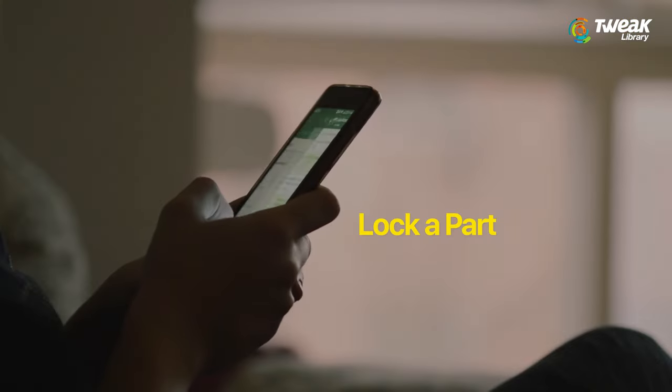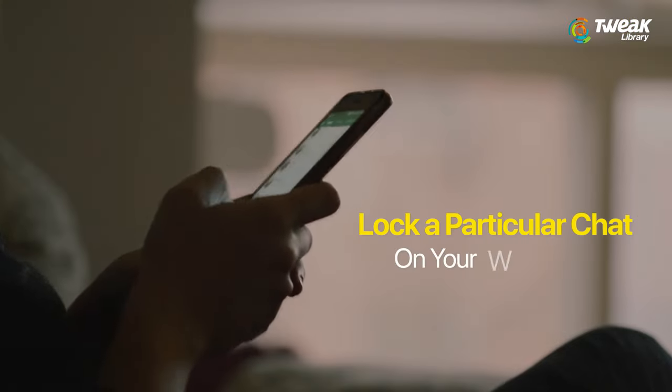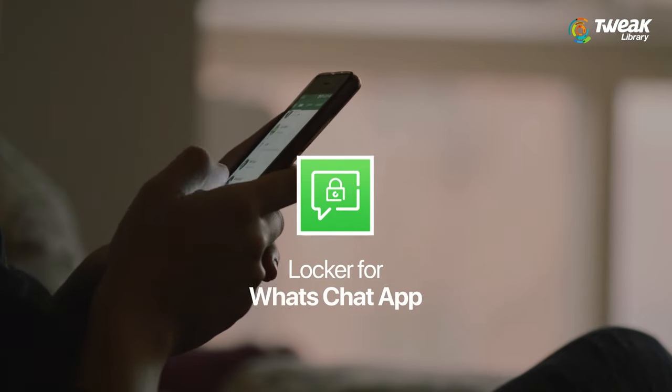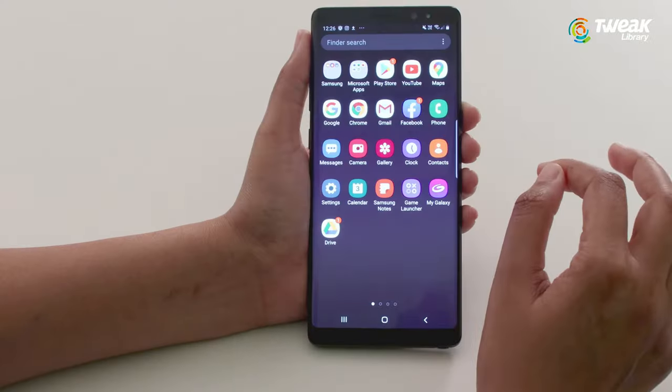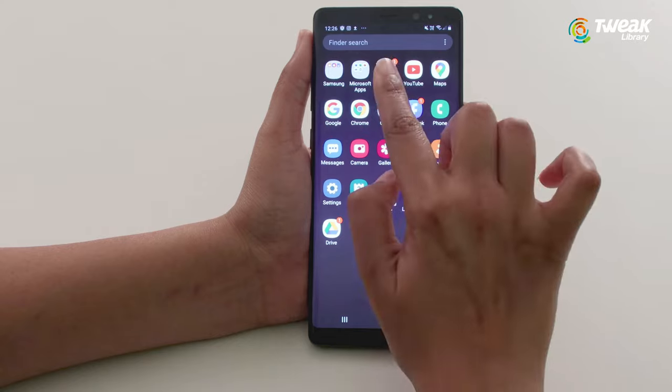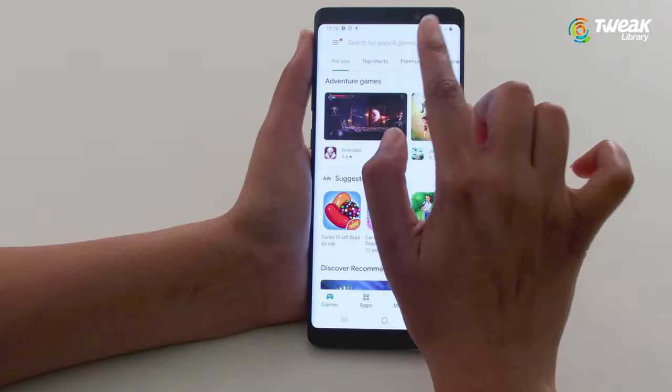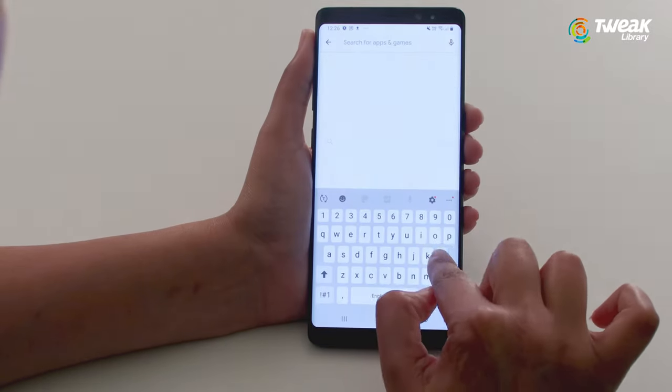To maintain your privacy, you can lock a particular chat on WhatsApp using the Lockers for WhatsApp Chat app. All you need to do is go to the Play Store on your Android phone and launch the app.